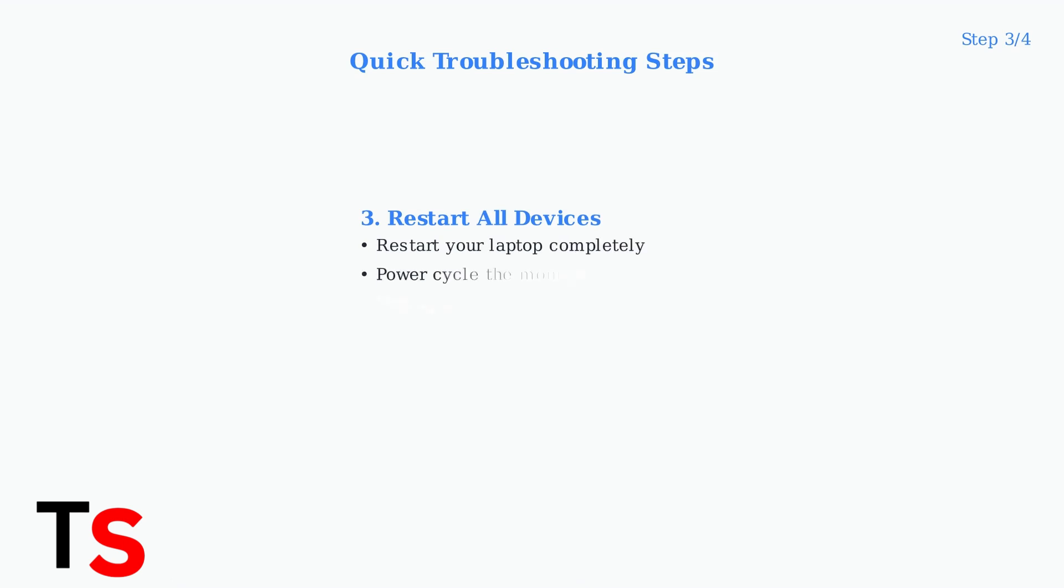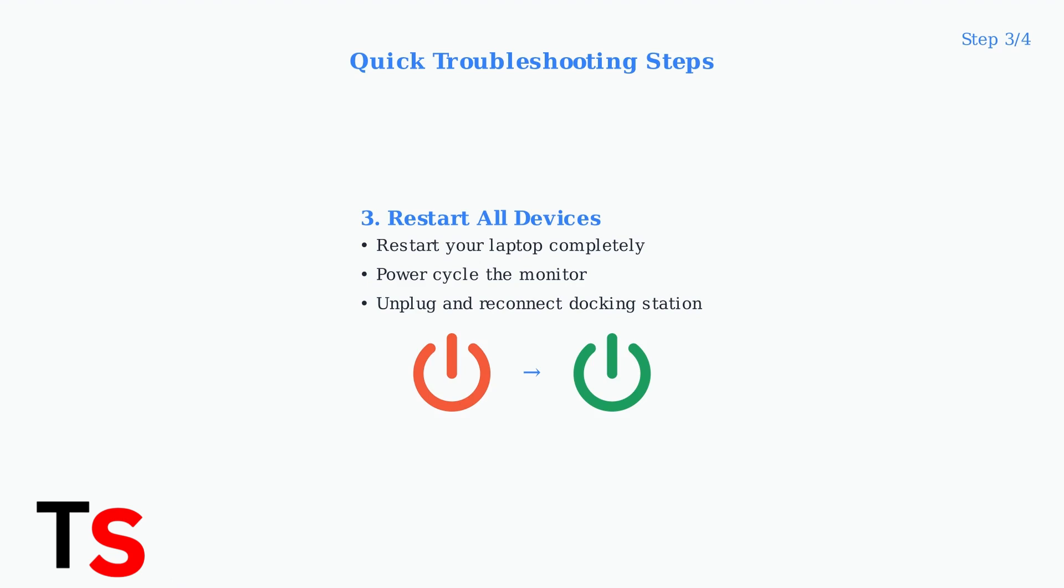Perform a complete restart of all devices. Restart your laptop, power cycle your monitor, and unplug the docking station for 10 seconds before reconnecting it. This clears temporary glitches and re-establishes connections.